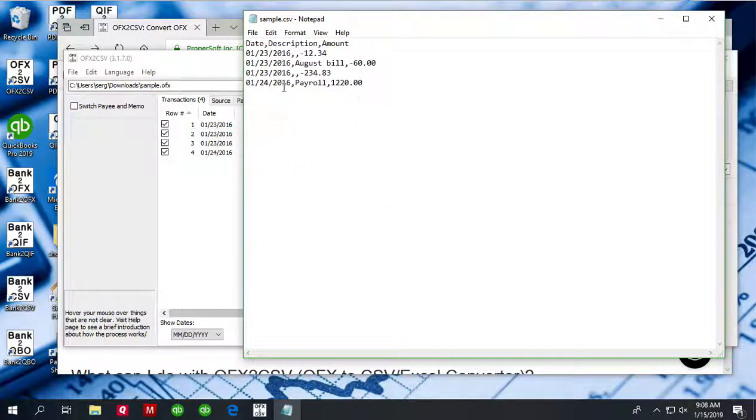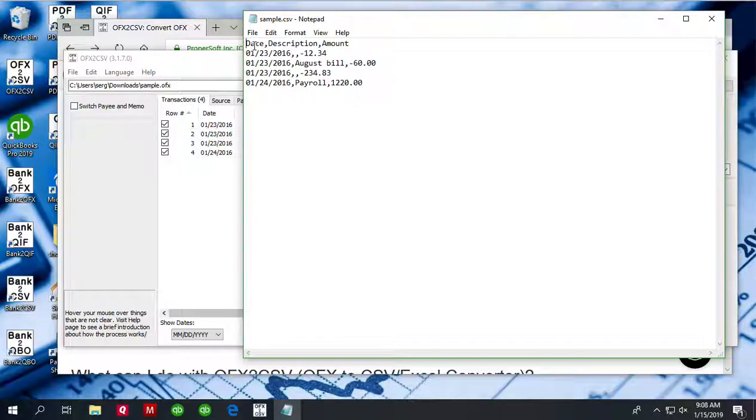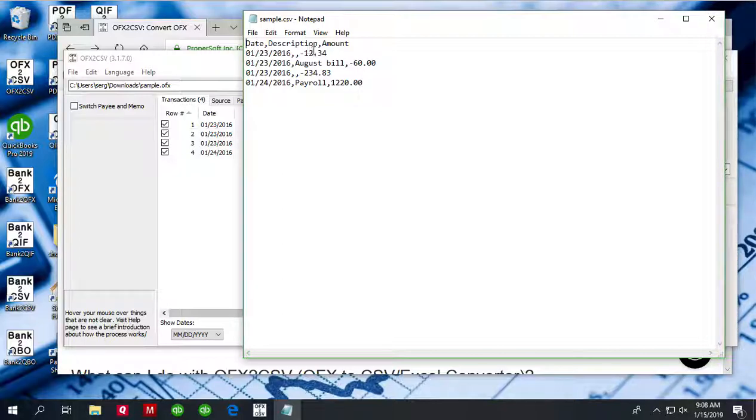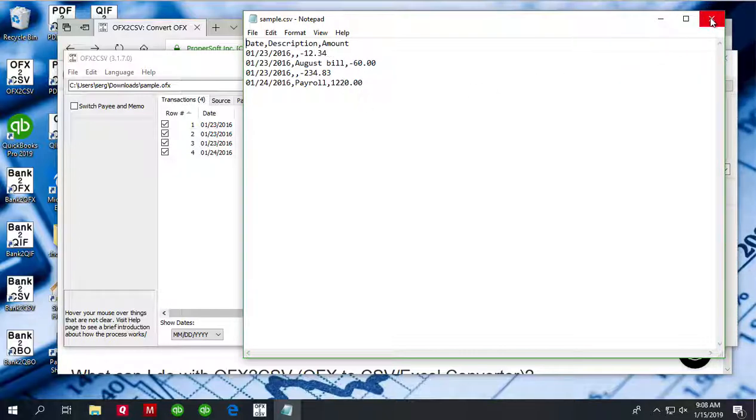You can review the file. And for QuickBooks Online, only columns that are needed or imported by QuickBooks Online are included. It doesn't import any other columns, it's only date, description and amount. These are the only columns included in the CSV file, so it's easier for you to work with.